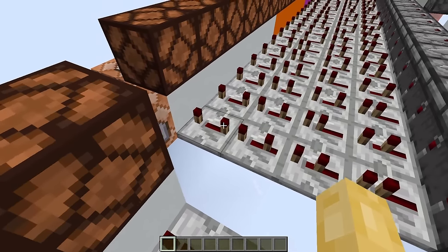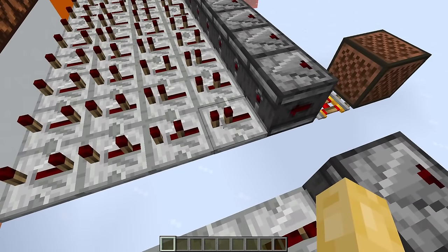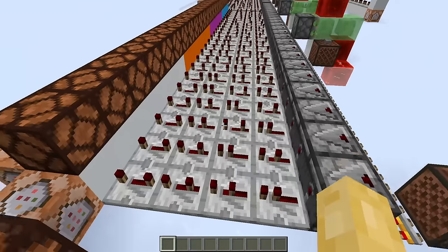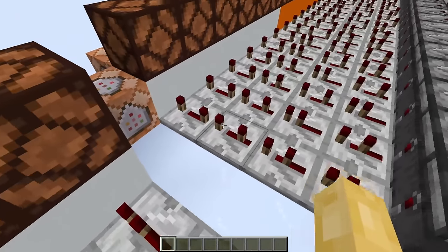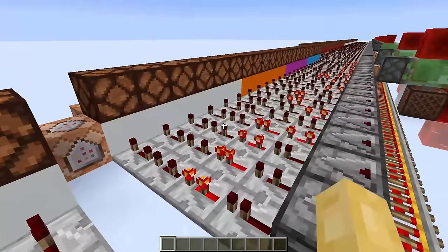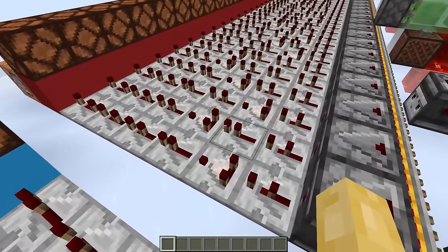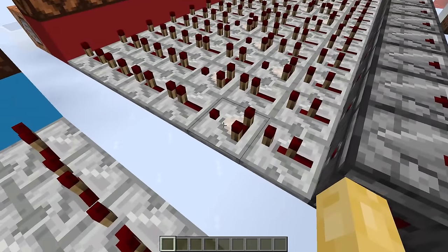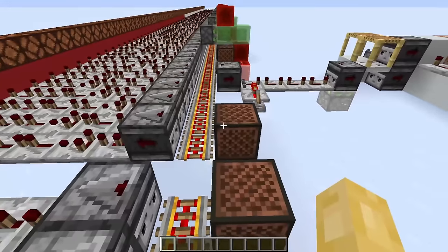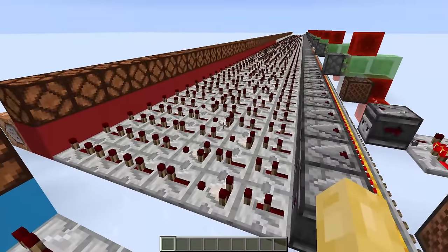Making use of all four variants of a repeater, we can get four factorial combinations, or 24 different tick phases within the same game tick. We can take this even further by adding in a comparator as a redstone component, so that we now have 120 different combinations.